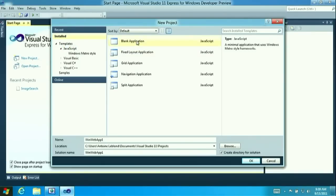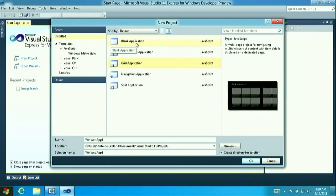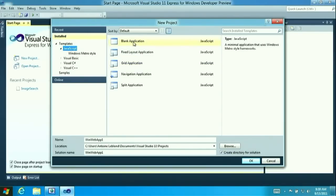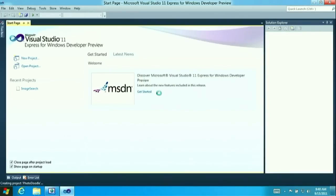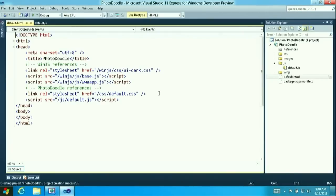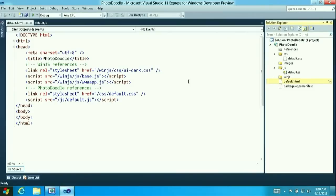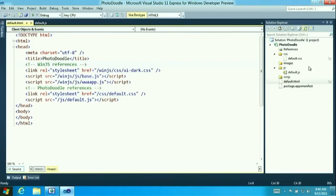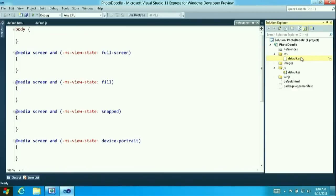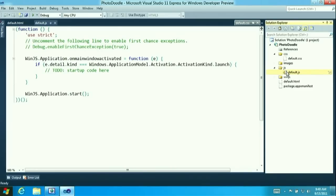There are pre-built templates in the tool that give you fully functioning Metro-style apps as a great starting point. But we're going to build a JavaScript version starting from a blank application. We're going to call the app Photo Doodle, give it a name, and hit OK. The tool creates a small template app. If you're a web developer, this is going to look incredibly familiar: a default.html file for markup, a default.css file for styling rules, and a default.js file for the script behind the HTML file.